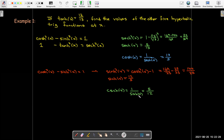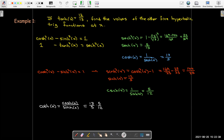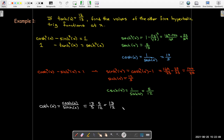The only thing left is coth of x. I could use the definition cosh of x over sinh of x — taking 13 over 5 times the reciprocal of sinh of x gives 13 over 12. Or I could have gotten there directly by taking the reciprocal of tanh of x to get 13 over 12.